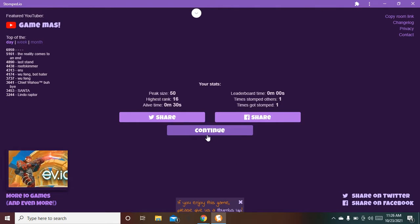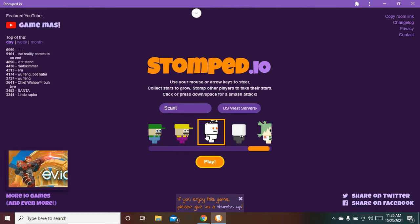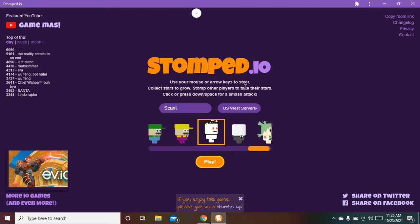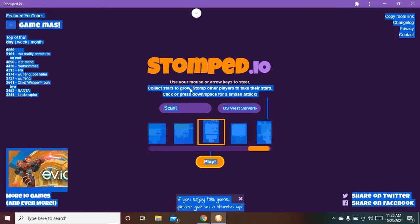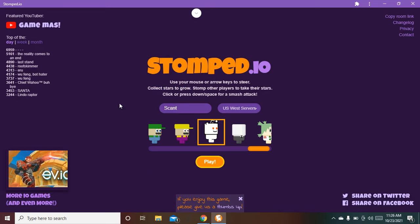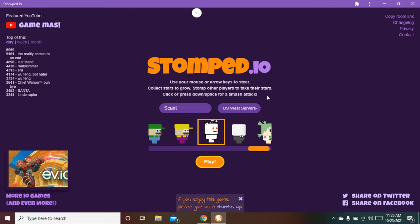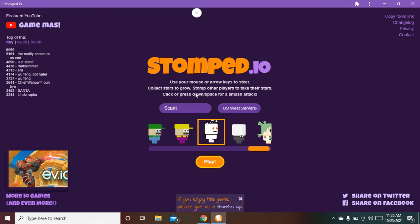Okay, I'll explain to you what you do. Use your mouse or arrow keys to steer. Collect the stars to grow, yeah all those little yellow things you see. Stomp other players to take their stars. Yeah, little stars come out of them when you stomp them and they get tinier. But if they're like smaller than you or if they're like your size, they immediately die.